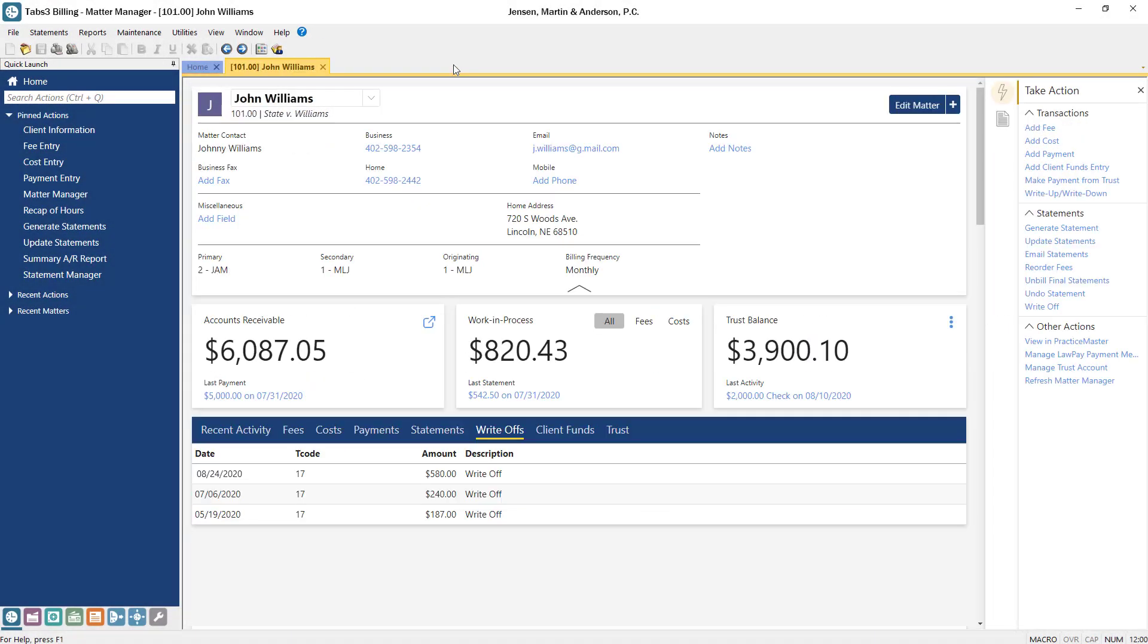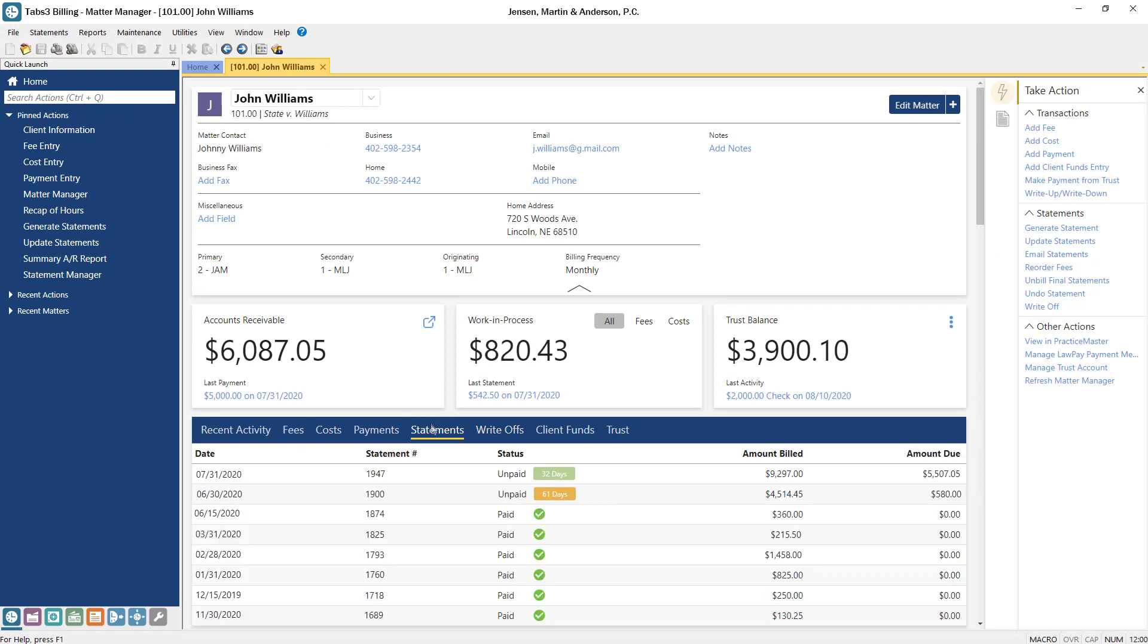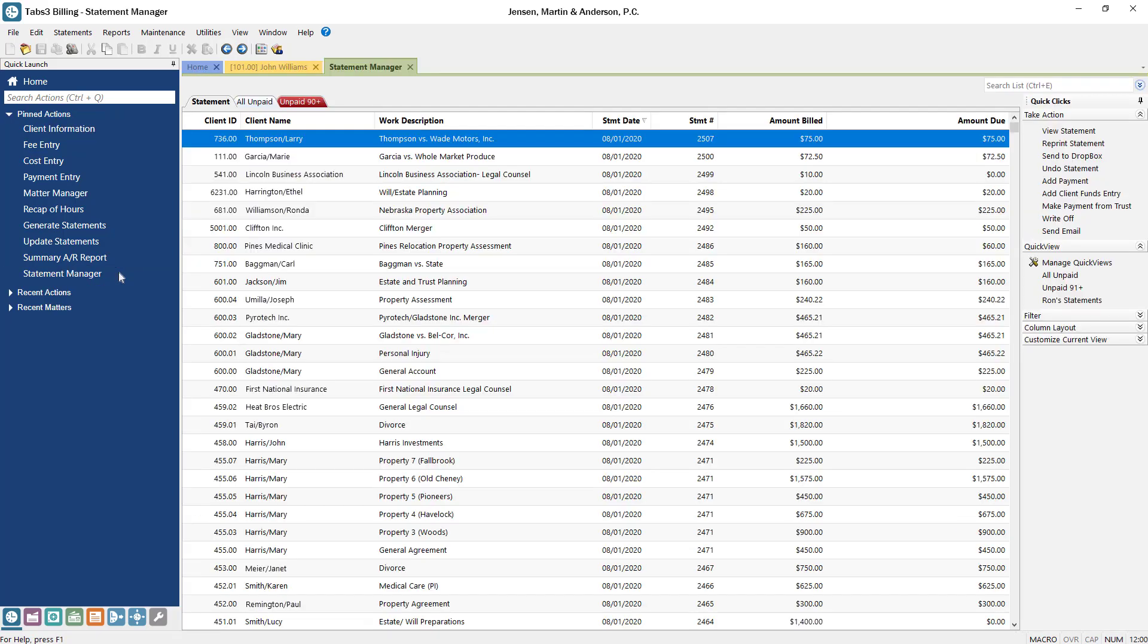On the Statements list, you can quickly determine if a statement has been paid and see aging information for unpaid statements. Using the Statement Manager, you can easily access, sort, and filter updated statements.